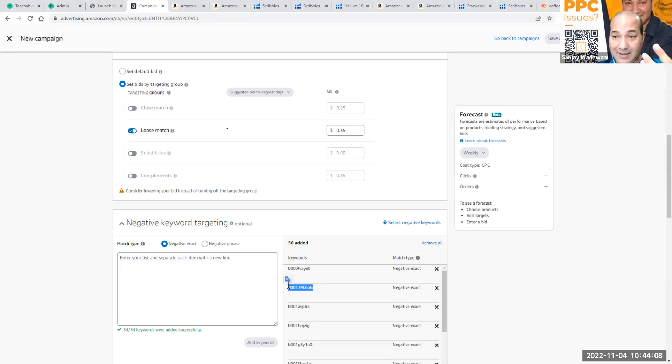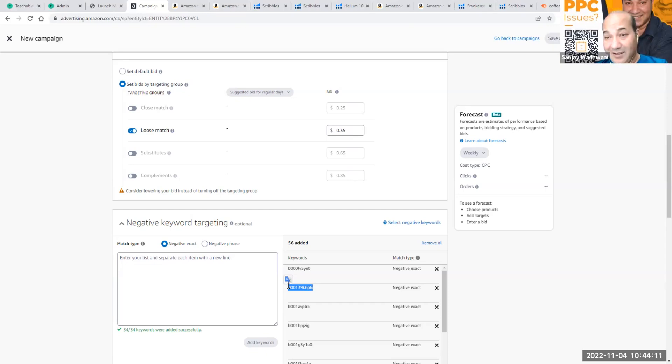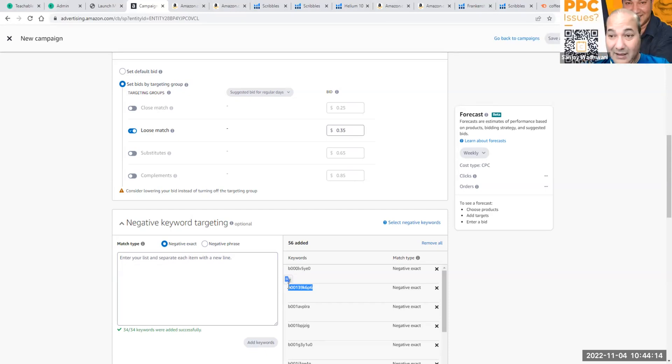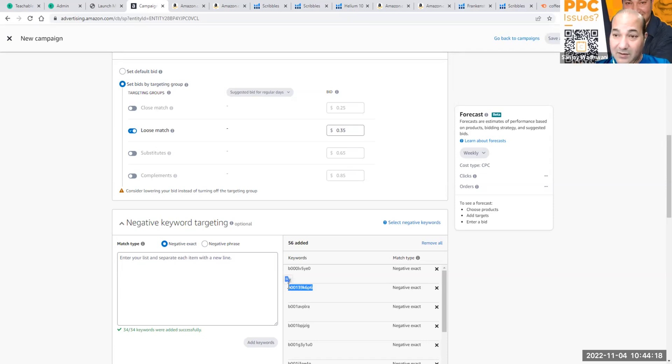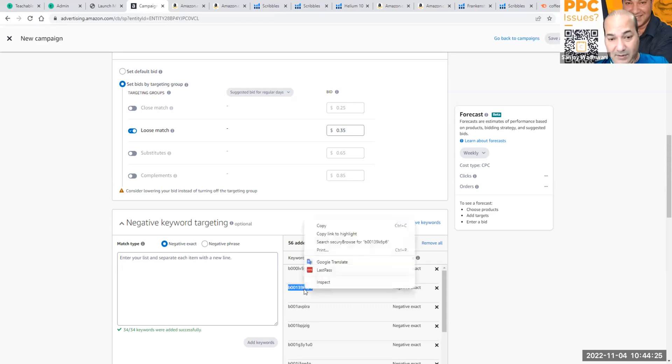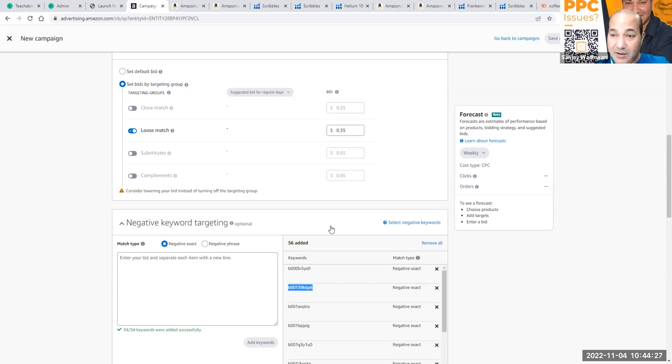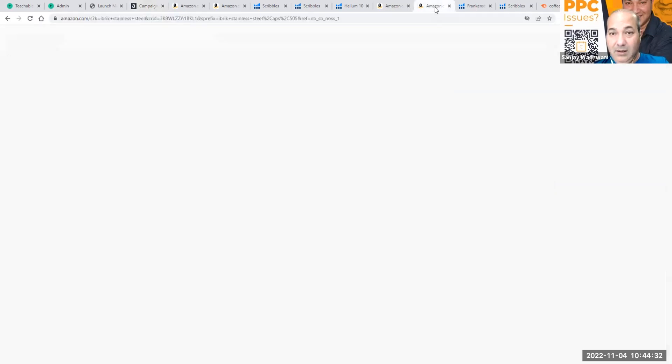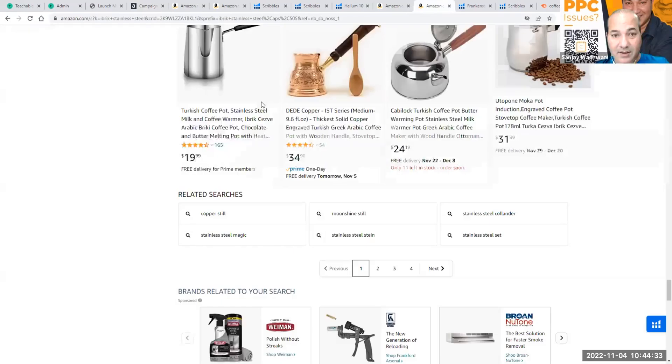I mean, the keywords that the algorithm is used to is the actual keyword of a product. This has no idea. So let's take for example, and I'm going to show you a technique on how to negative an ASIN from your listing.